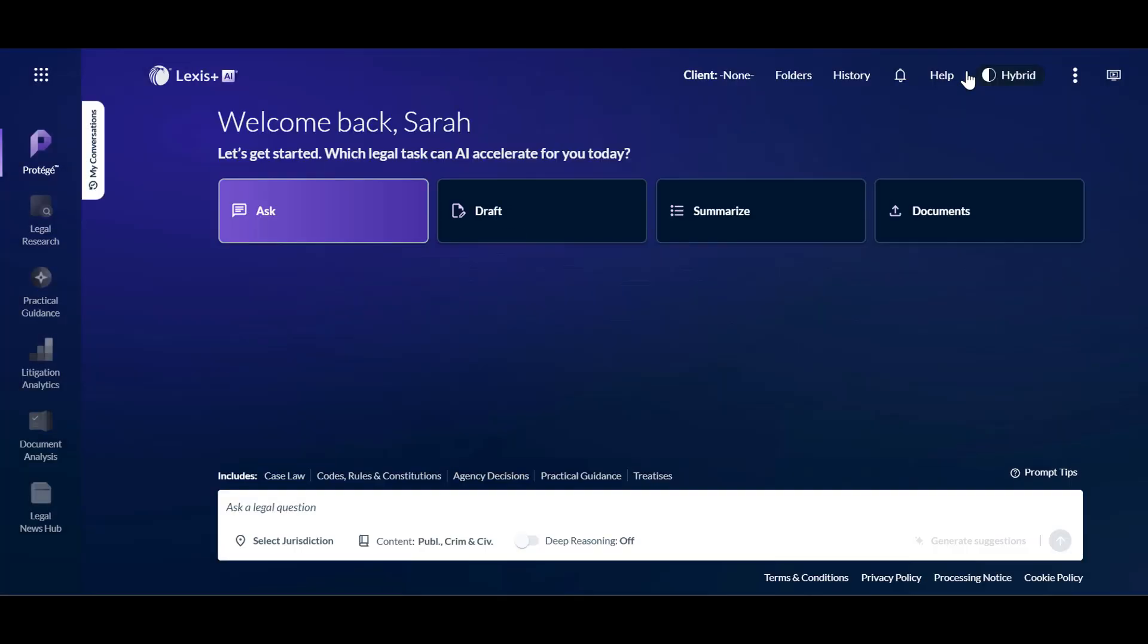Before entering a prompt, note that Protege's Ask feature generates a response from trusted, accurate content from within the Lexis Plus database of cases, codes, rules, constitutions, agency decisions, practical guidance materials, and exclusive treatises.